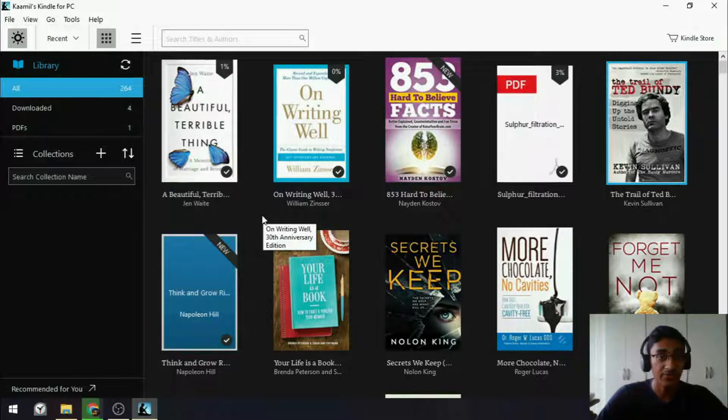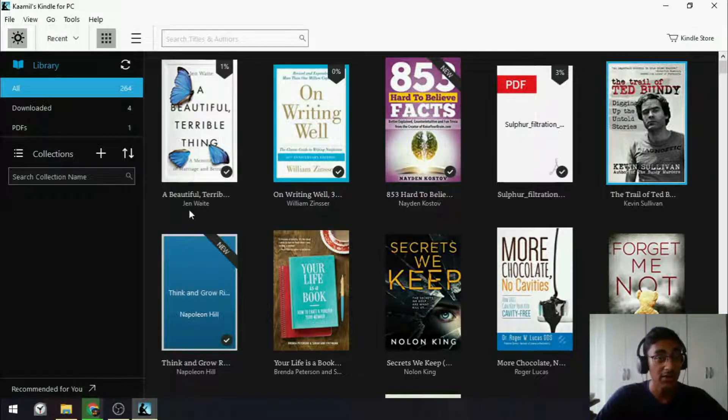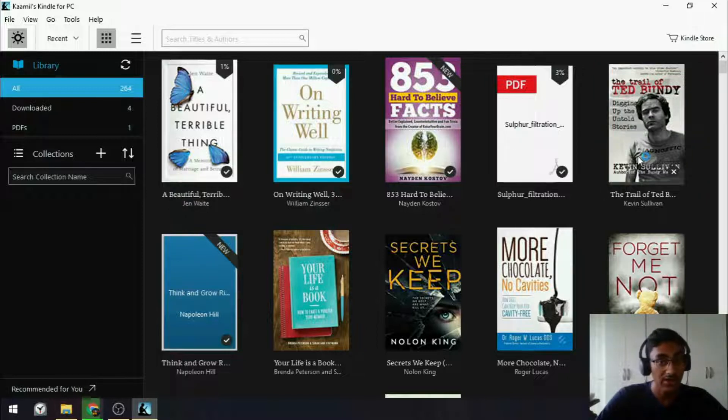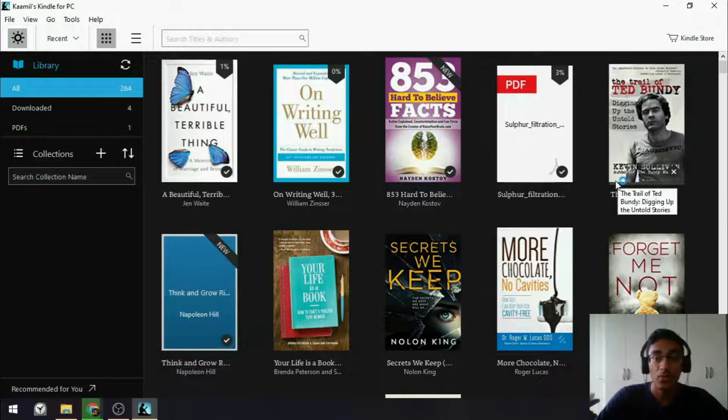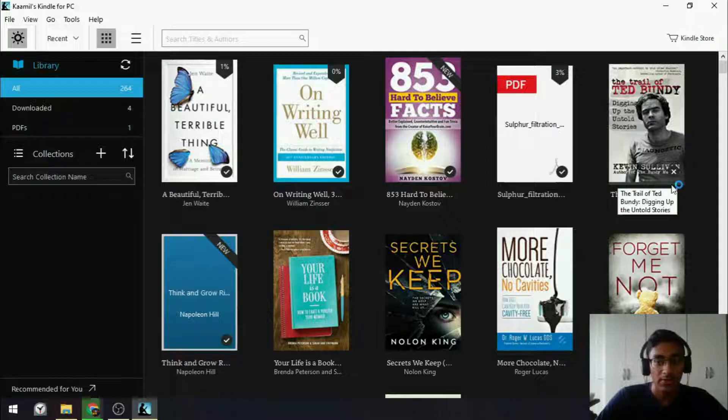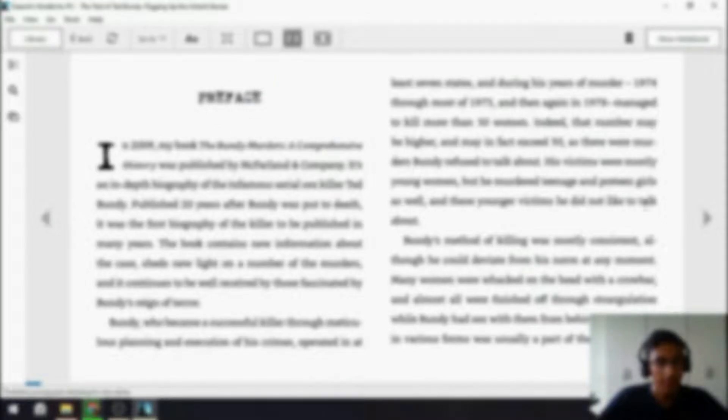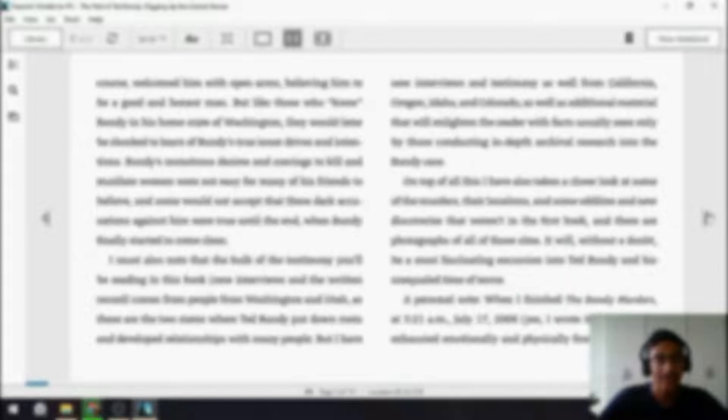Now, you should have access to your entire Kindle library. So, if you have books that you've purchased for Kindle, they should all be here. So, simply double-click on the book you would like to read, wait for it to download, it shouldn't take too long, and then it will open, and you can start reading. Just like that. Very simple.